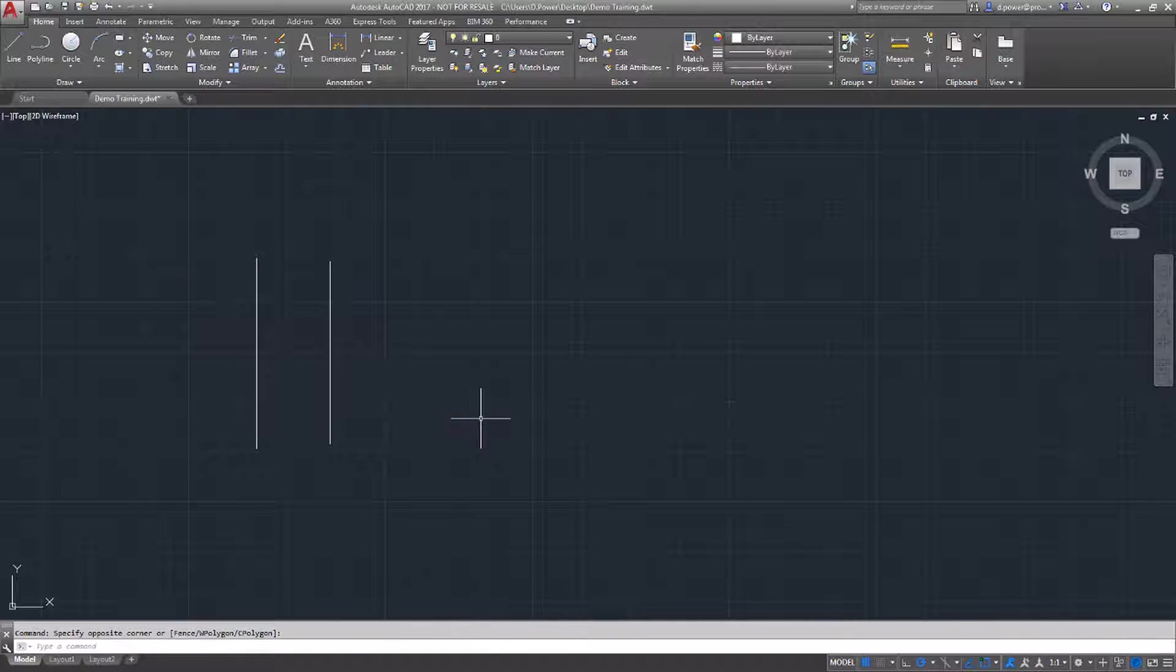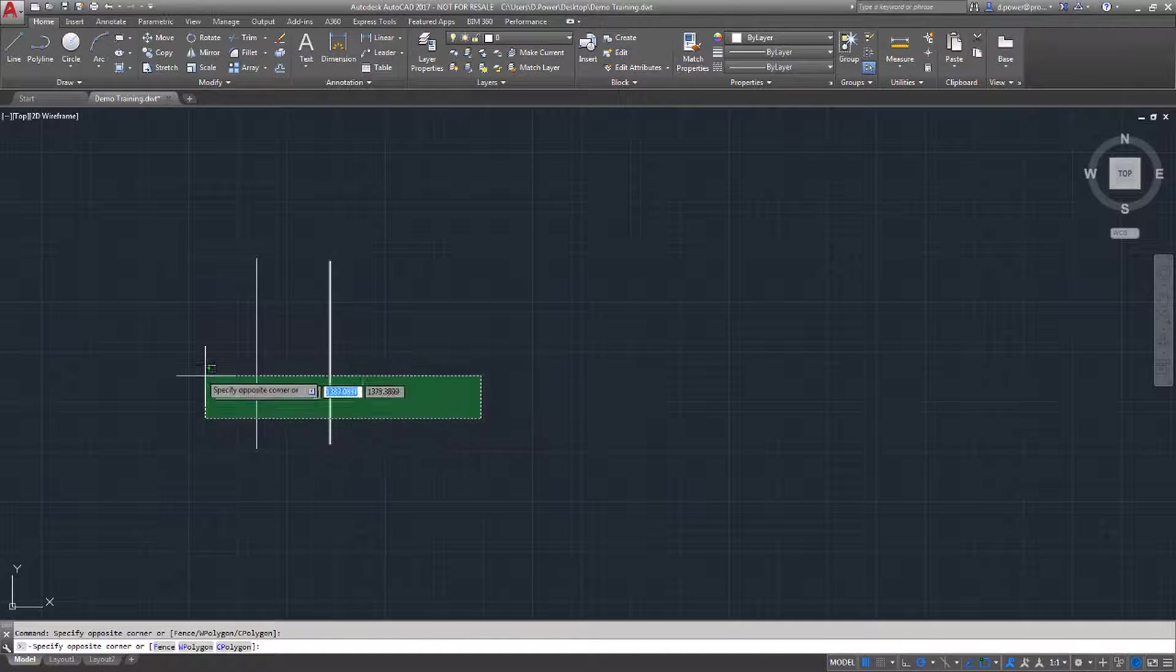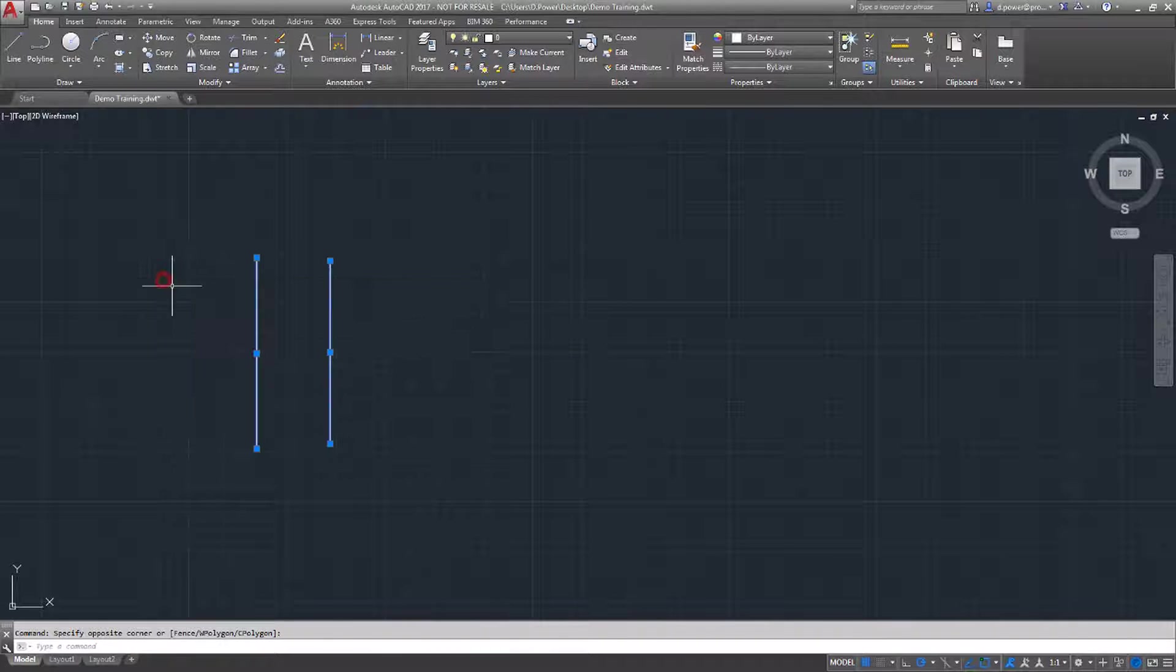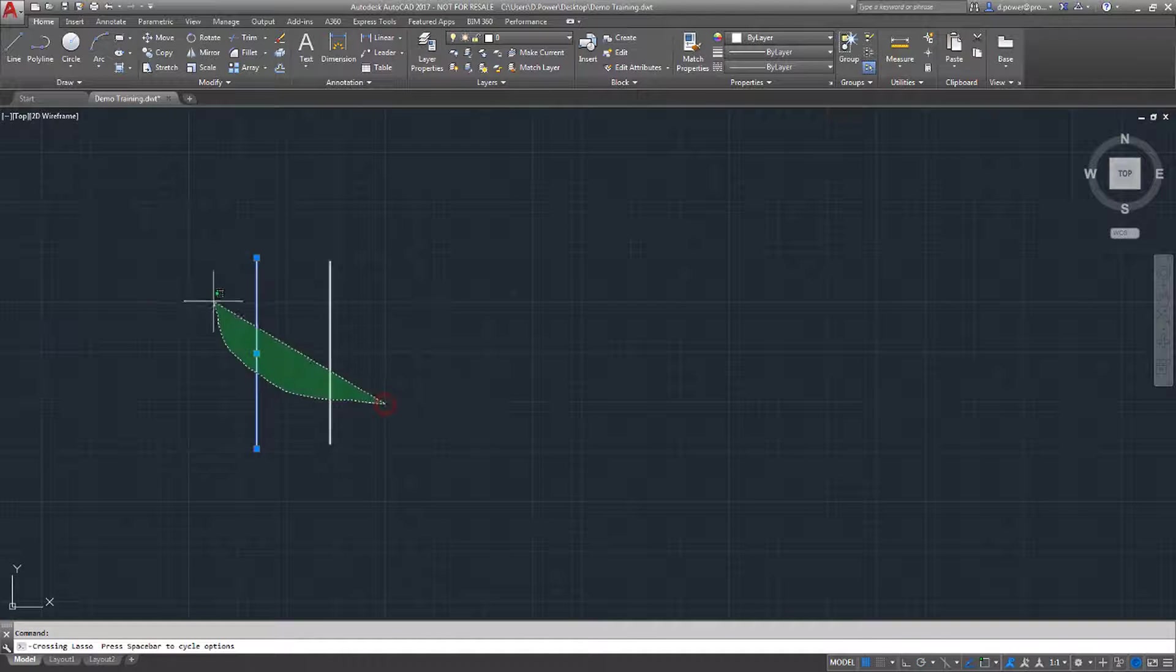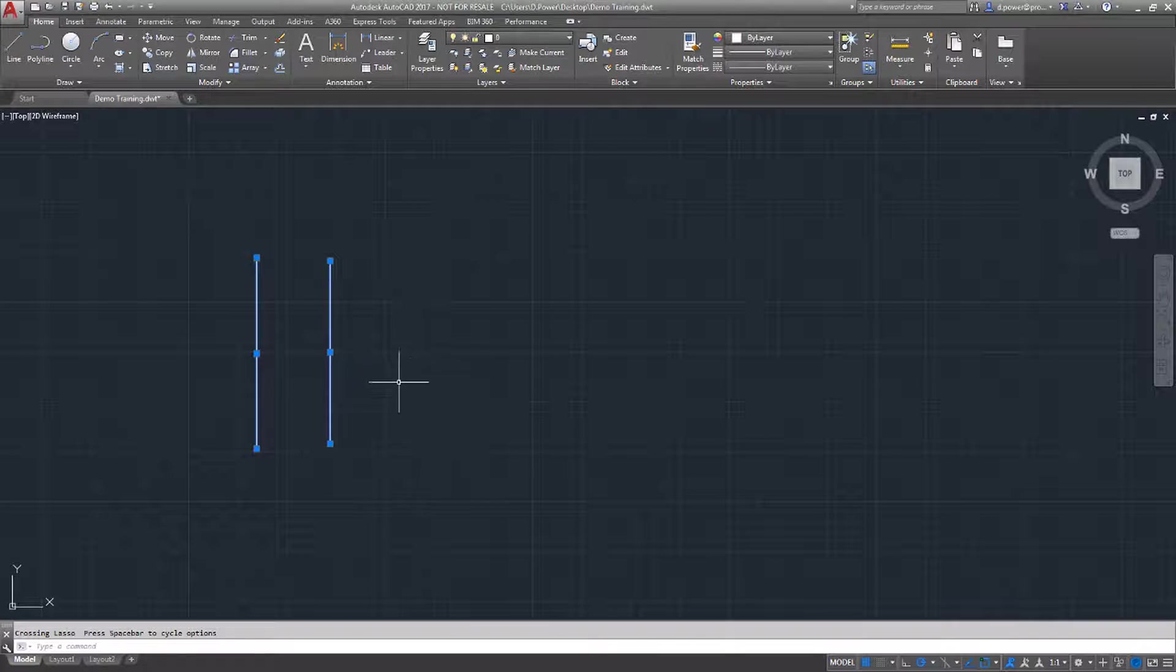Clicking the left button once creates a rectangular selection window. I'm just going to delete these and show you the next feature.